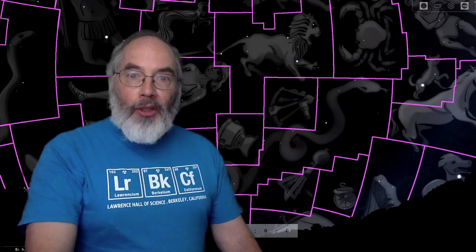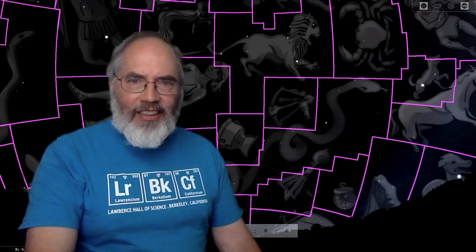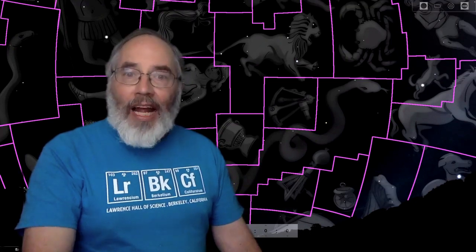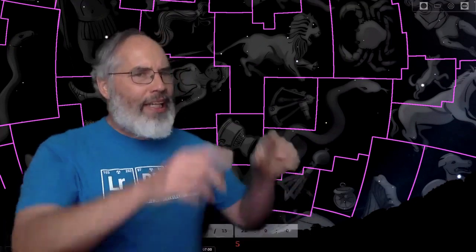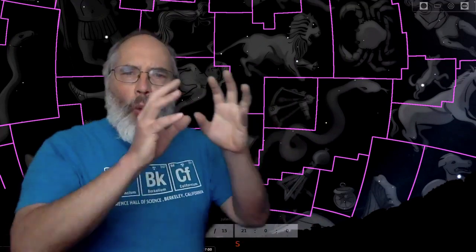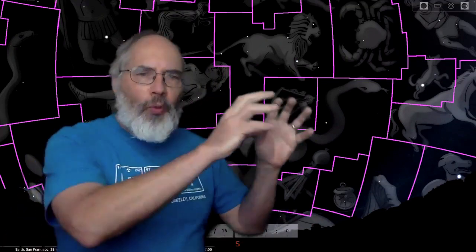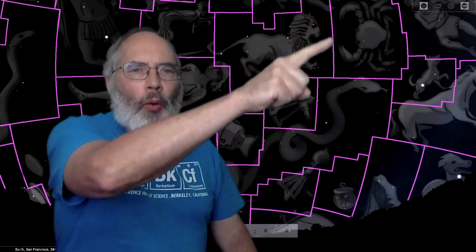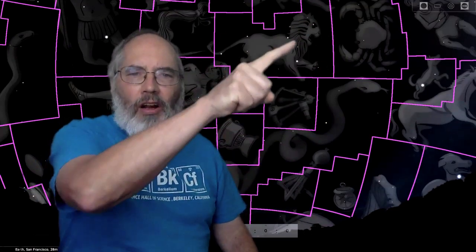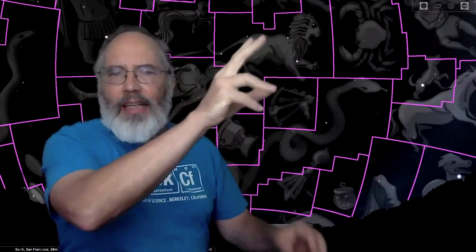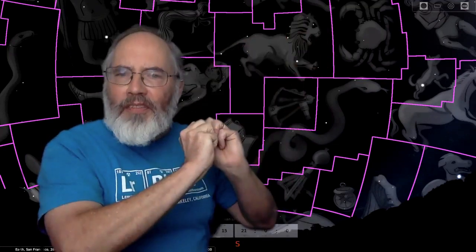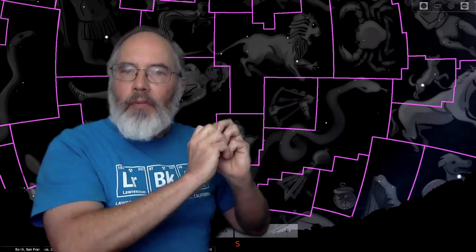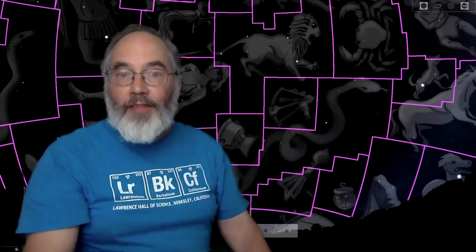People use constellations to describe where things are in the sky. So the International Astronomical Union decided we need a system of boundaries so everyone can agree on what's part of one constellation and what's part of another constellation. So this boundary around Leo shows me that the stars and the galaxies and the nebulae, everything that is in that part of the sky, you could call part of Leo.